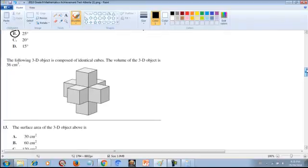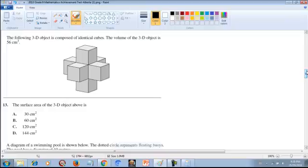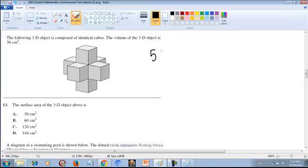Now let's look at number 13. The 3D object is made of identical cubes and the total volume is 56 cubic centimeters. We need to find the surface area. Counting the cubes: there are seven in total, including one hidden inside the object that also contributes to the volume. Since all cubes are identical and the total volume is 56, the volume of each cube is 56 ÷ 7 = 8 cubic centimeters.